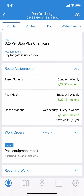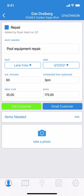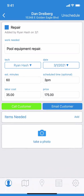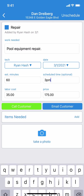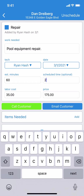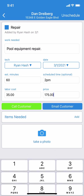To edit, simply tap on the work order itself, and the edit screen will appear. We're going to make changes to the tech, the scheduled time, and the price.